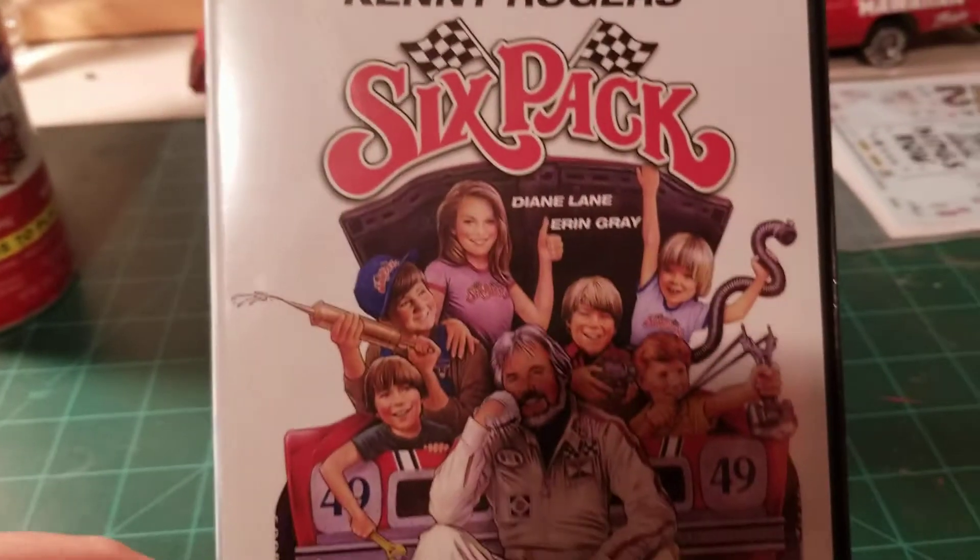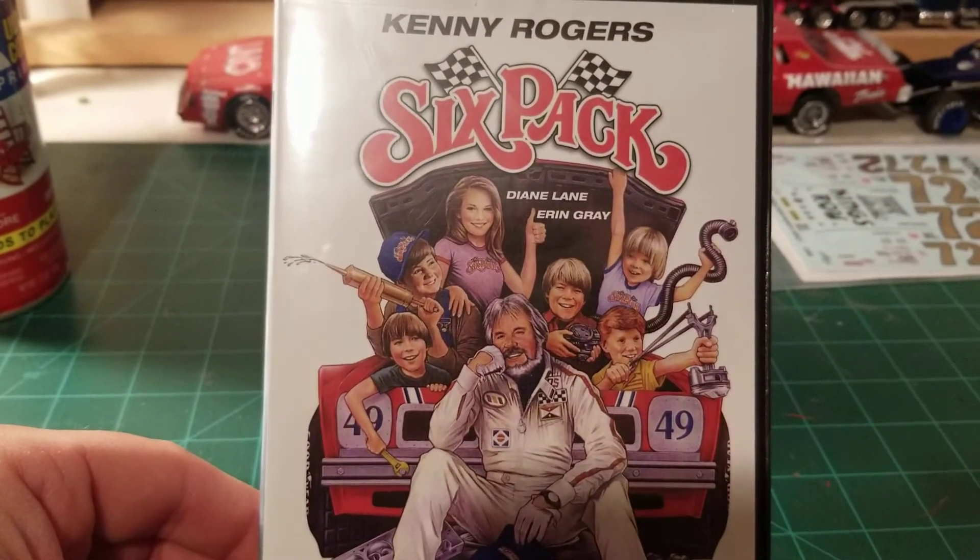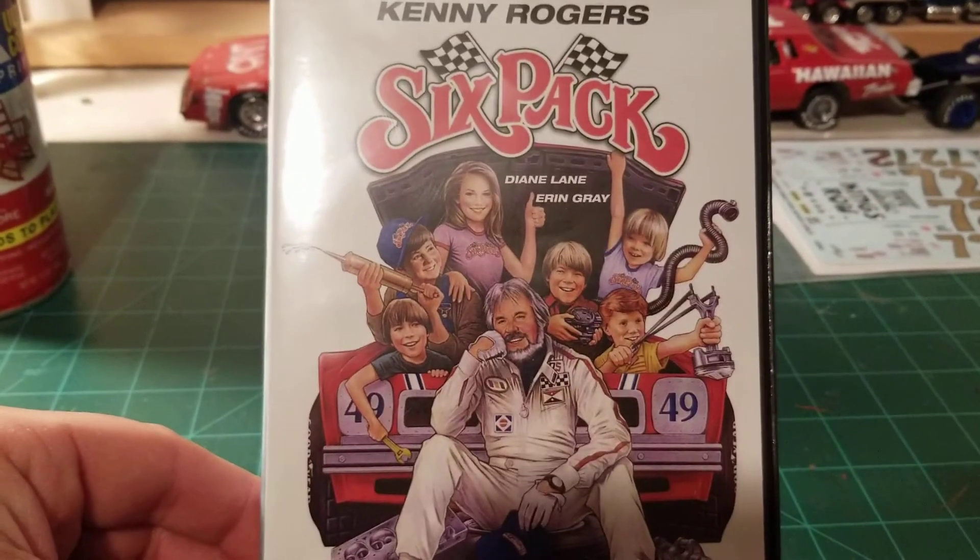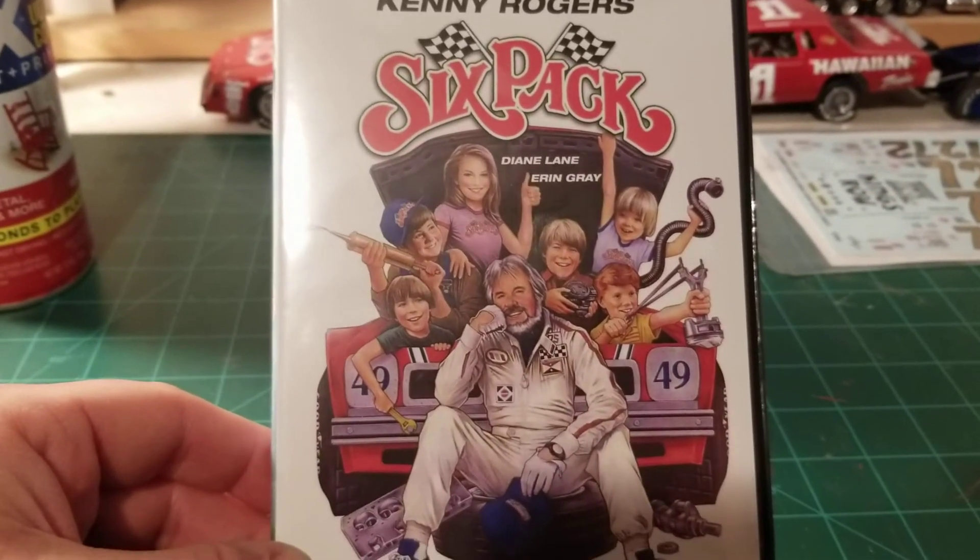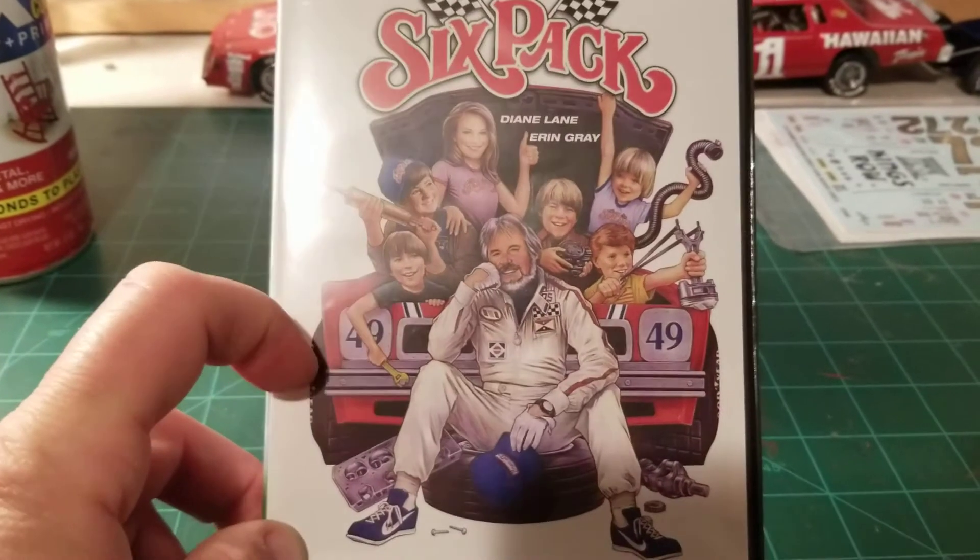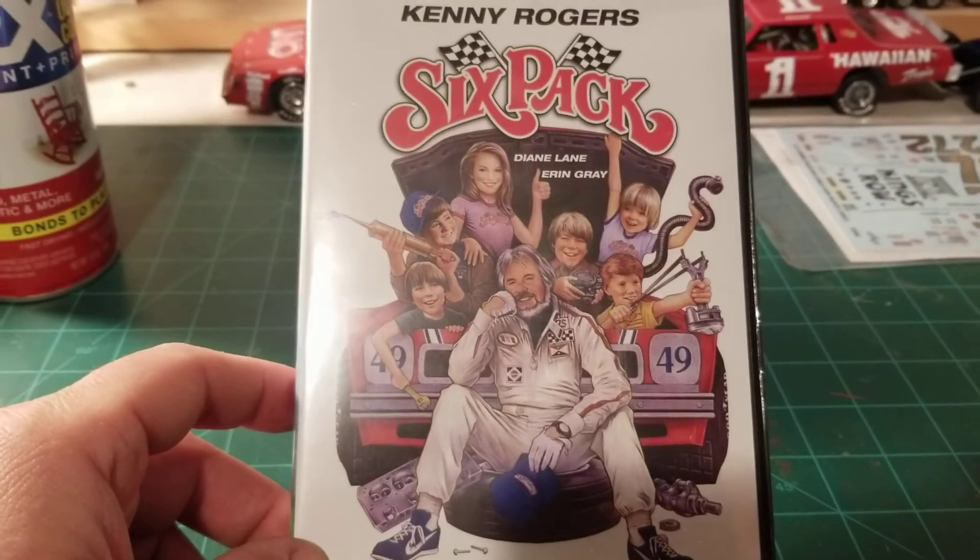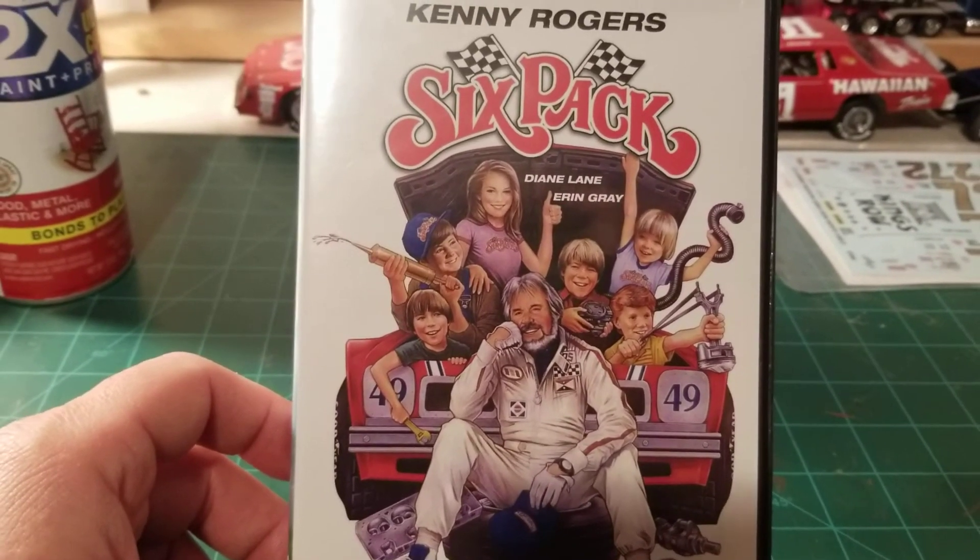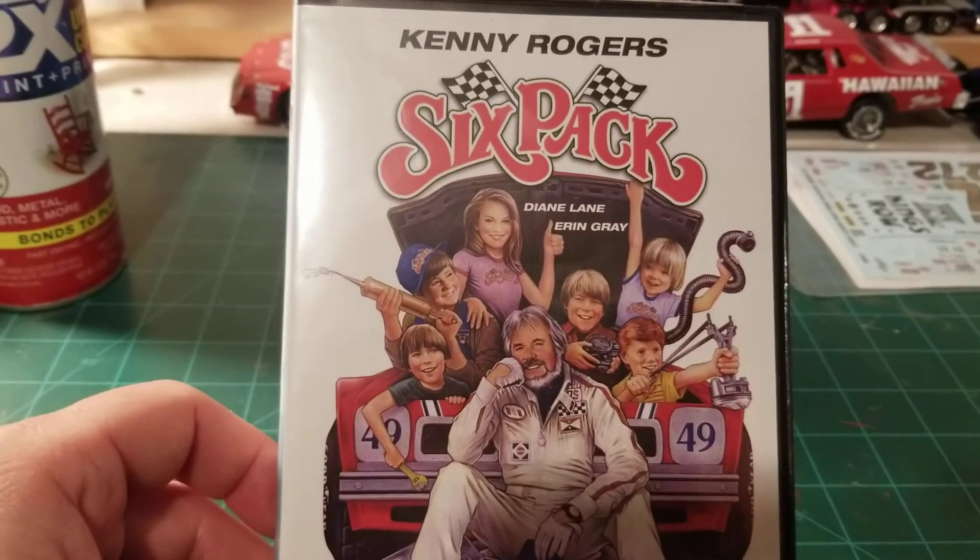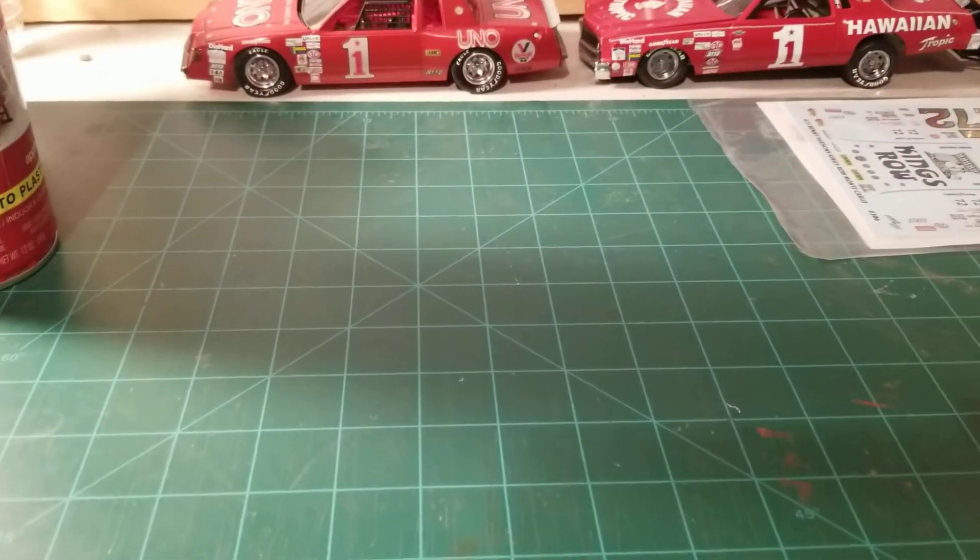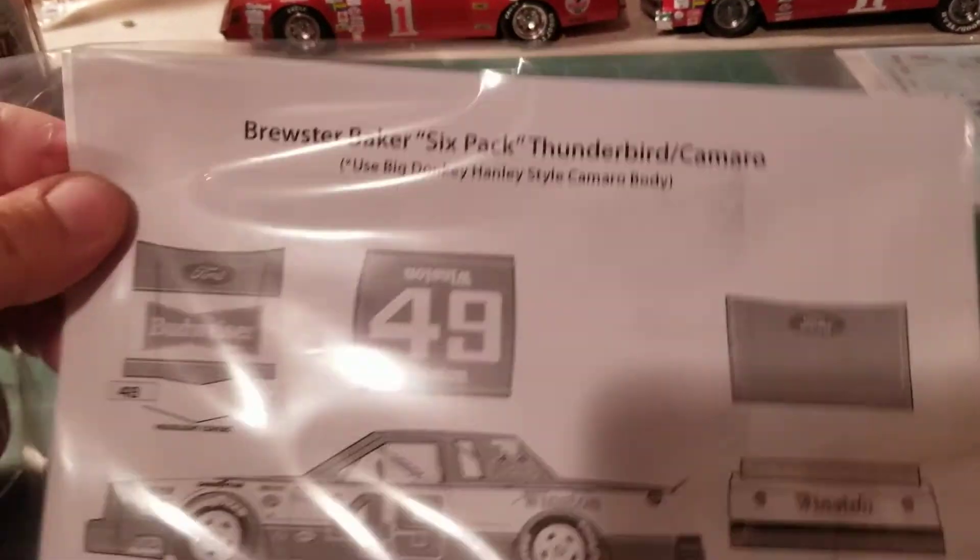If you don't know who Brewster Baker is, he was also known as Kenny Rogers and Brewster Baker was made famous in the movie Six Pack. This is an outstanding movie that came out in like maybe 1982 or 1983. He started out as an independent racer, drove the old Camaro on the dirt tracks and he ran into this six pack of kids that inevitably helped him out. He ended up making it to the big leagues and competed in the Busch Grand National Series with this car.